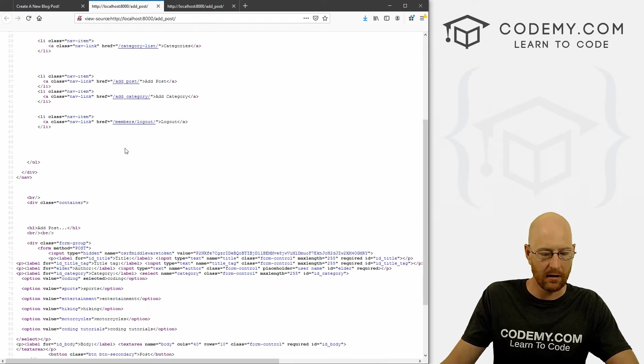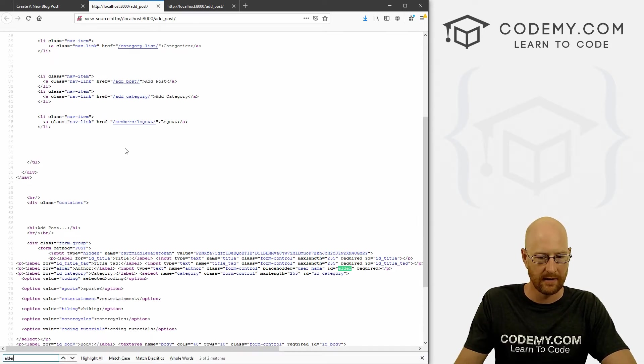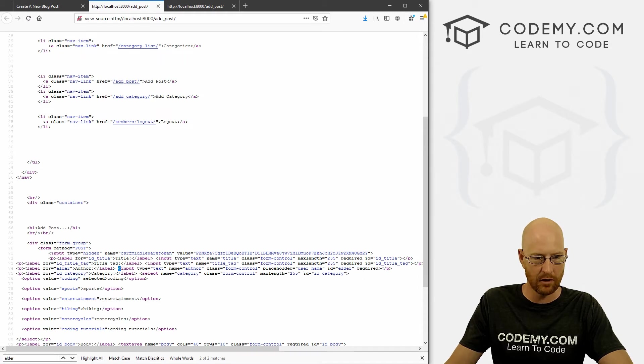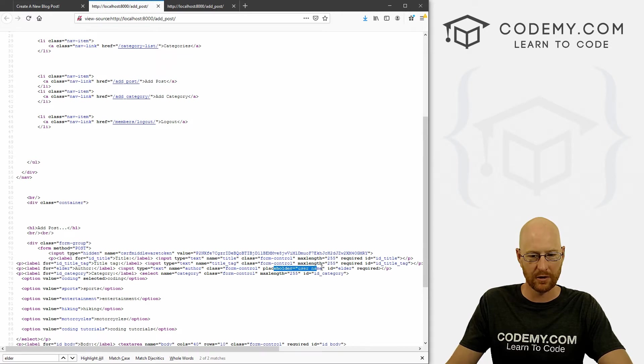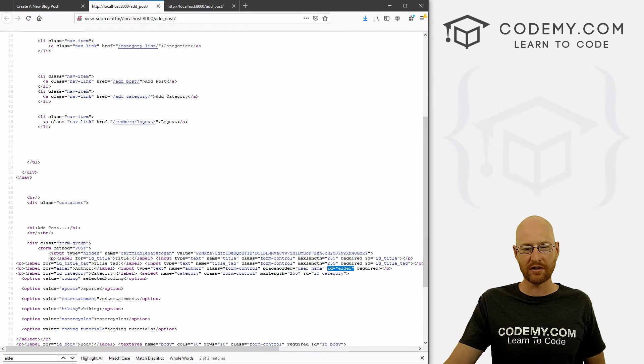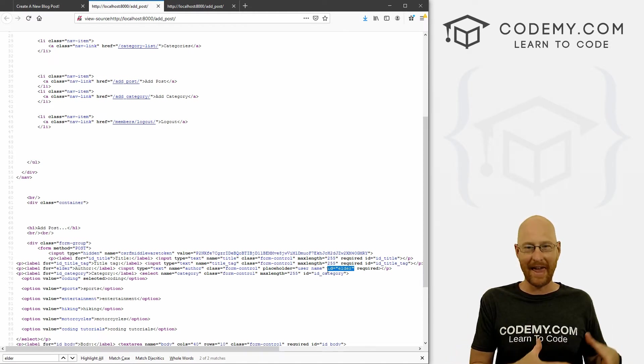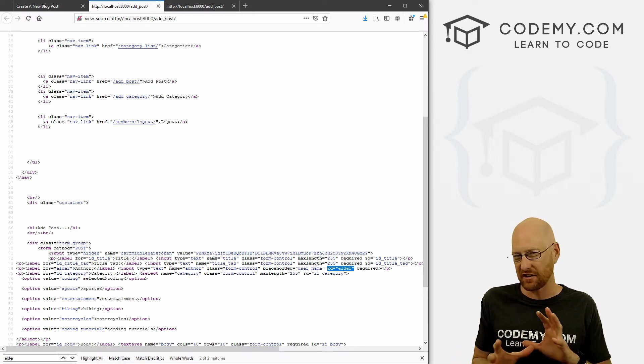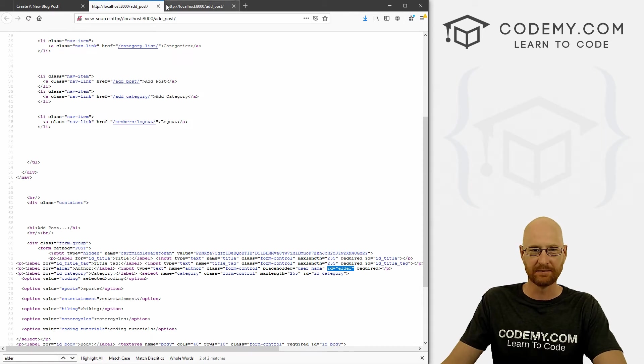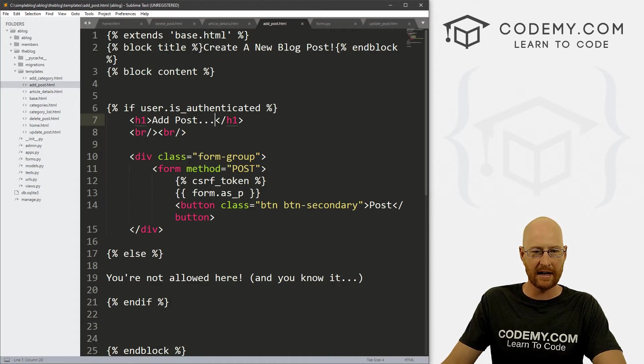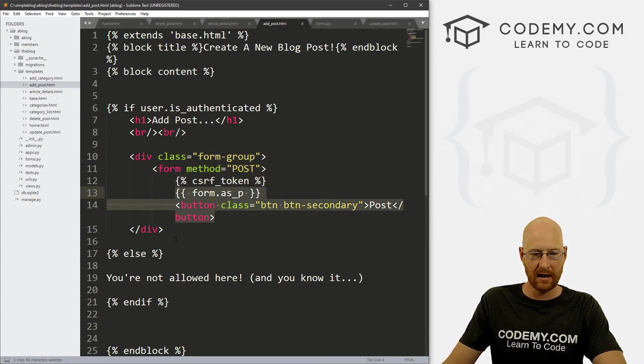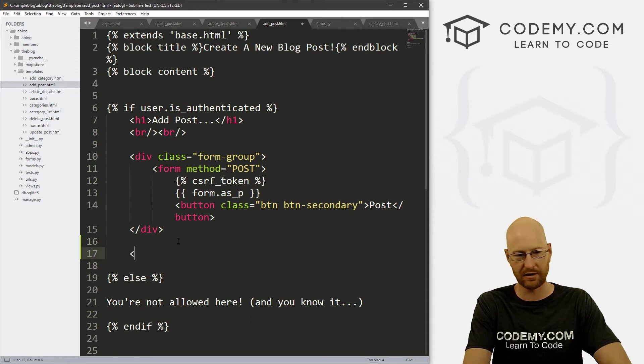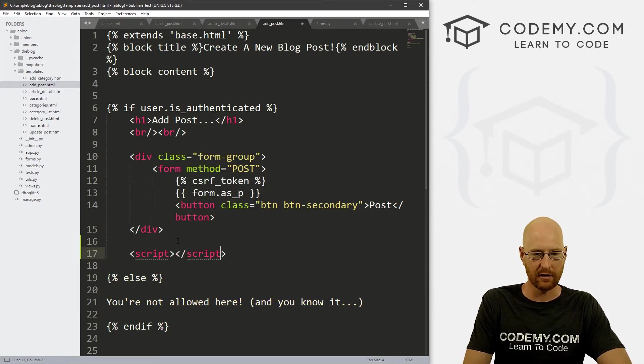If we come back here and hit reload, and now view the page source and we can now search for elder. And we can see right here, ID equals elder. So this is our input box - input type text, name author, class form control, placeholder username, and now ID elder. So now we can write some JavaScript to say, Hey, grab the thing with ID of elder and change it a little. So that's pretty easy. Let's head back over to our code and look at our ad post page.